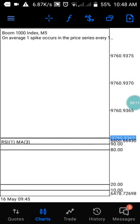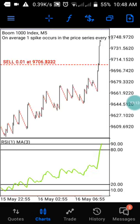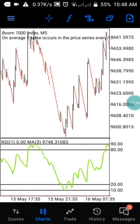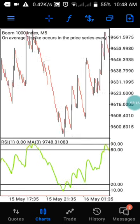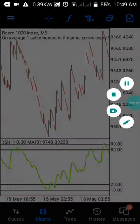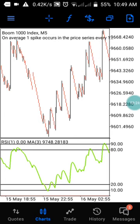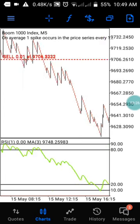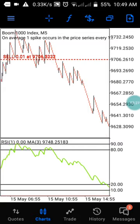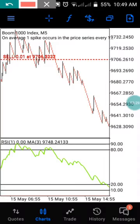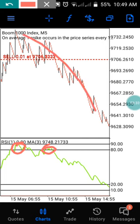This strategy also works on Boom 1000. You can use it to scalp on Boom 1000, and you can also use it to take an uptrend on Boom 1000. You can see here it respects this level and keeps the uptrend going. The same thing happens here — it respects this level and you can see we have a downtrend at this level.